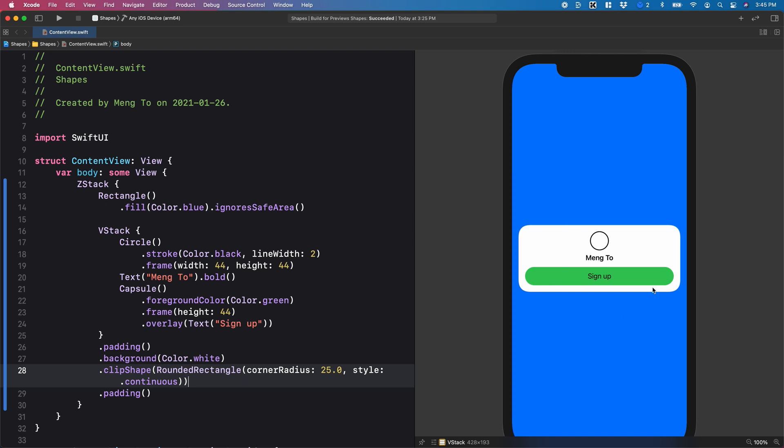You have a super simple layout that takes the full width and we're using multiple shapes here, such as a rectangle, the circle, and we're using the stroke value, the overlay on a capsule. So I hope you found this useful. I'll see you in the next video.